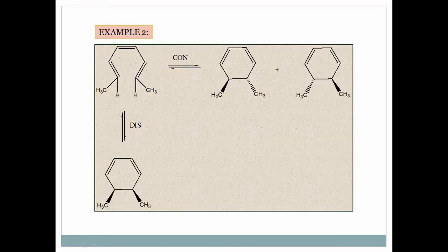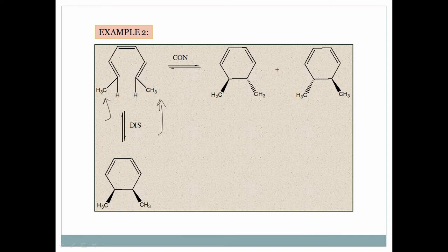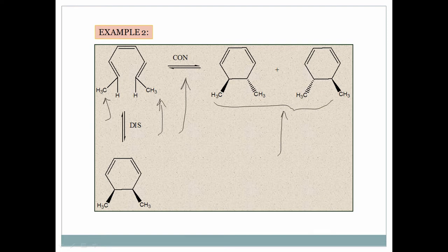Example 2: Similar to example 1 — both methyl groups are at opposite sides. In con-electrocyclization, opposite groups give opposite sides in the product, so you get a racemic mixture. In dis-electrocyclization, opposite groups come to the same side in the product, giving a meso-type or cis product.